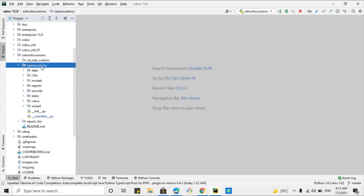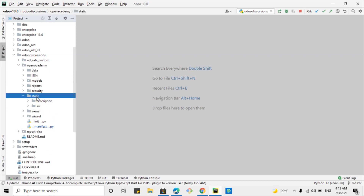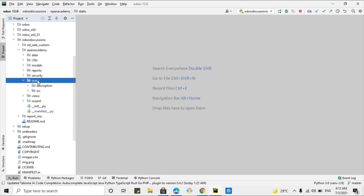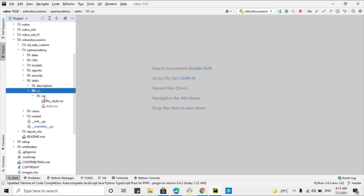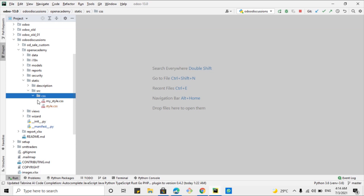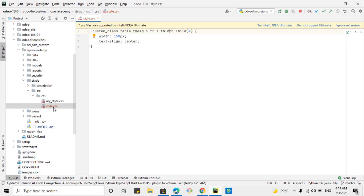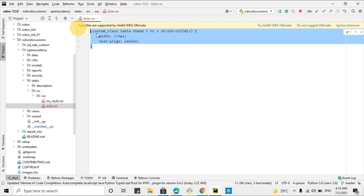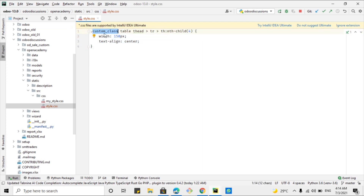For this purpose, let me open PyCharm. This is the module we are working on — you can download it by going to the GitHub repository. You can find the link in the description of this video. First, you will have to add the CSS file. We have added a static directory inside the module, then the src directory, then the css directory, and inside css we have added style.css.